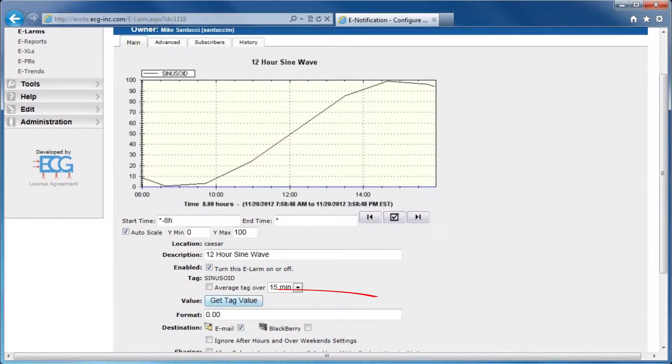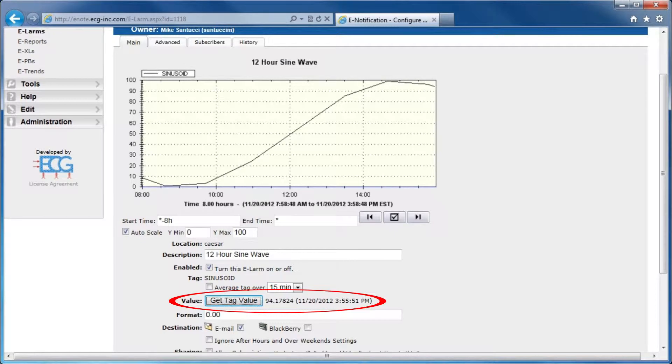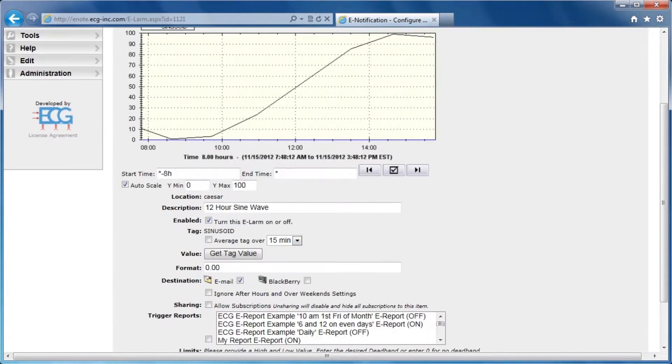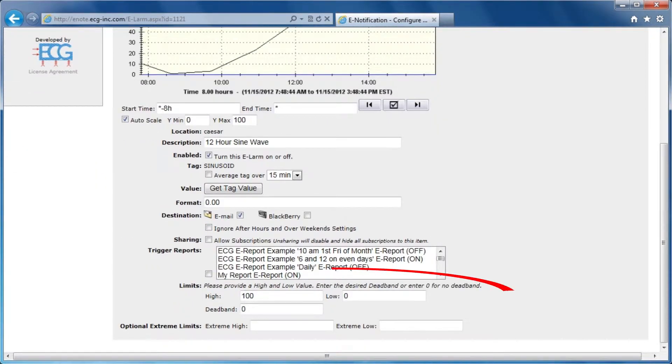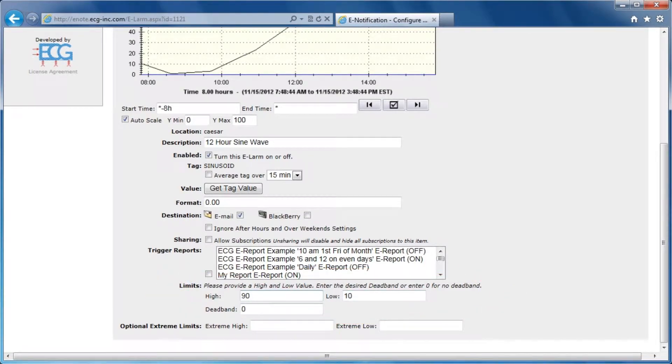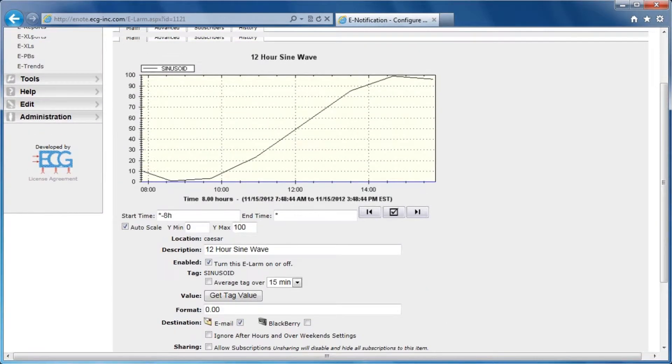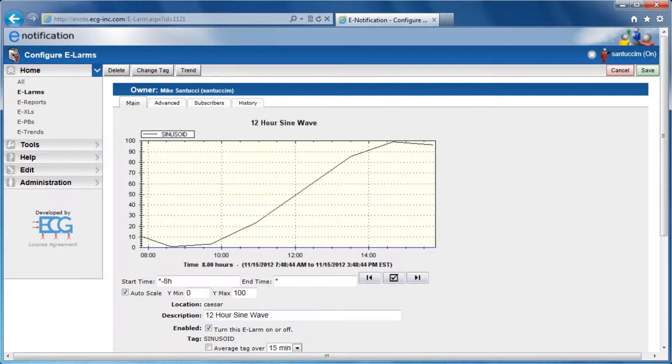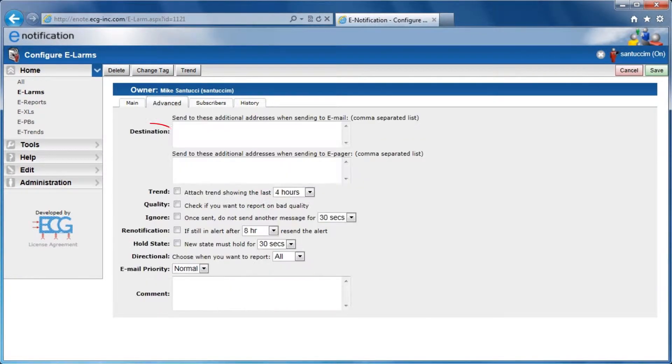Having instant access to your Pi Tag is useful in viewing the current status of your system. E-LARMS alert users when Pi data has reached above or below user-defined thresholds. Notifications are automatically sent to predefined phone or email destinations.